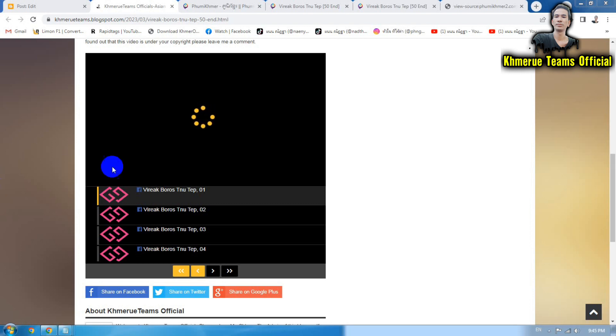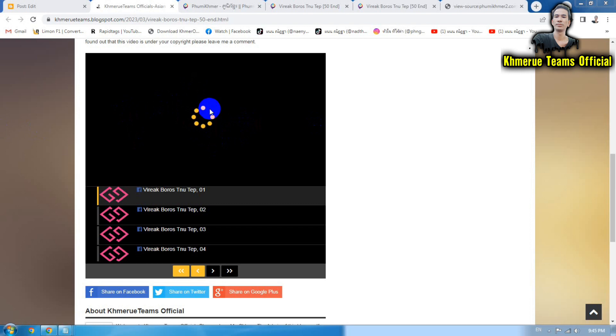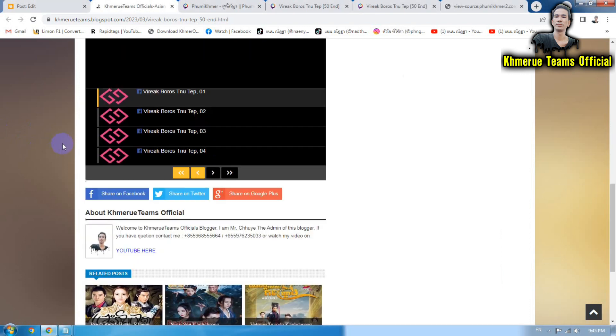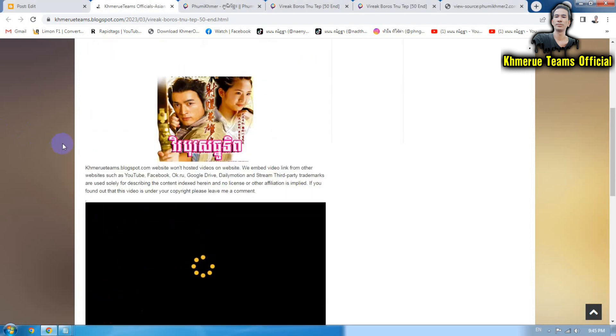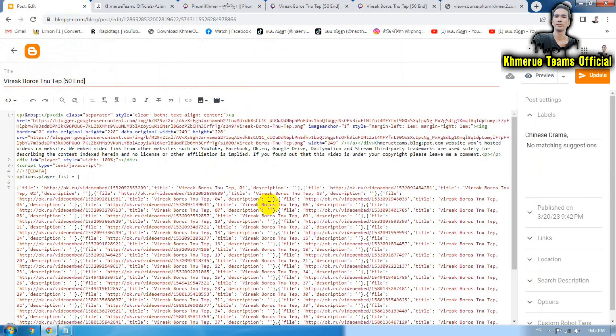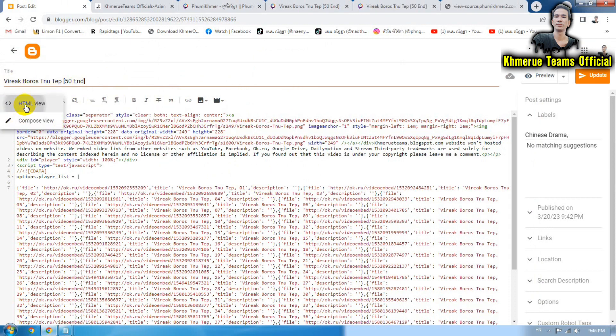As you can see here, this loading is loading forever and it will not play any video inside your playlist. So to fix that,